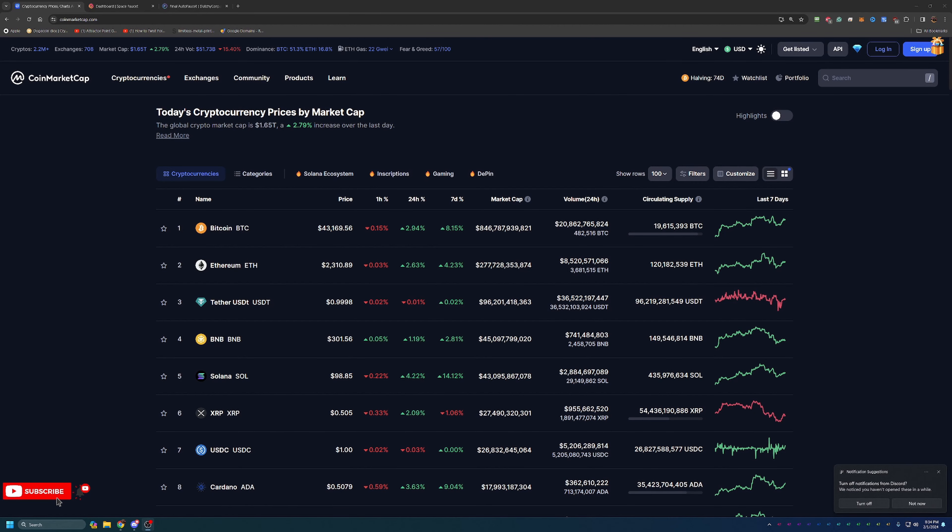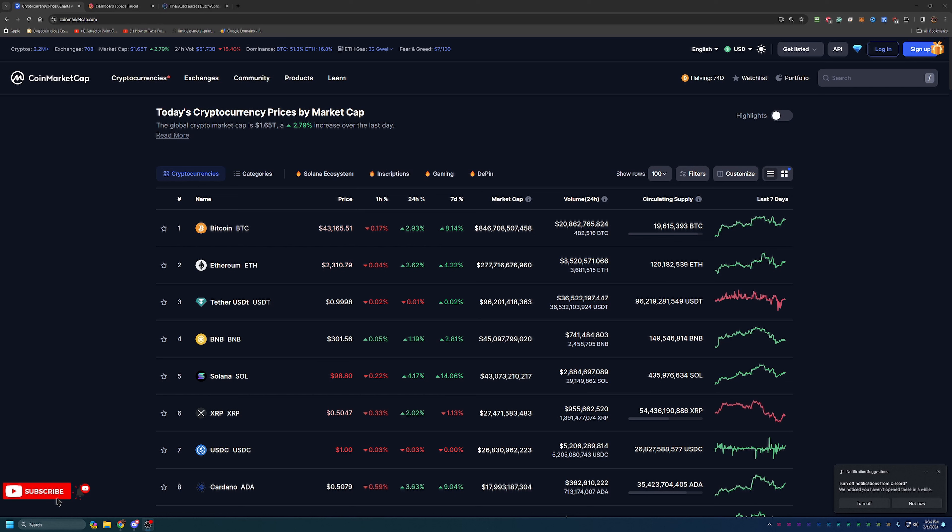Before we get into the video today, I always do like to start off here on coin market cap, just taking a look at what's going on in the crypto markets as a point of reference if you do happen to be watching this video in the future.